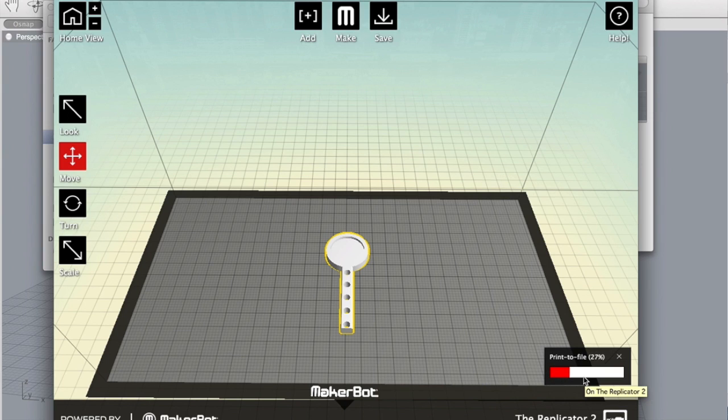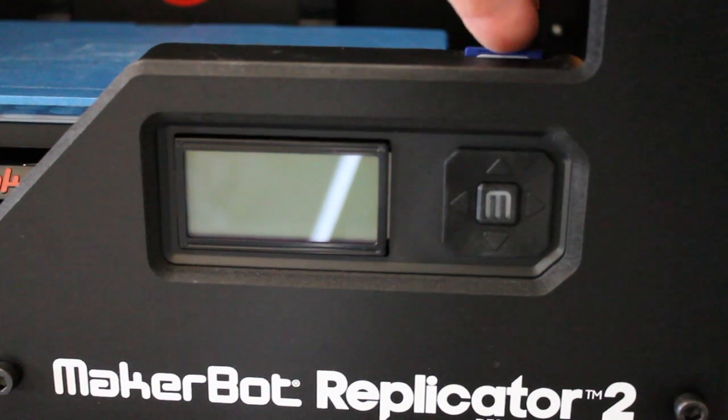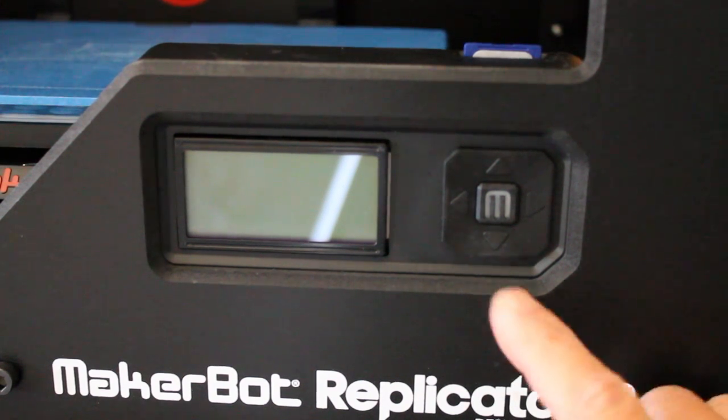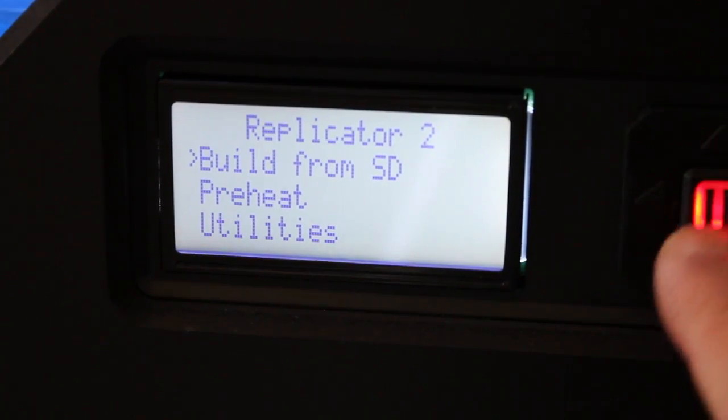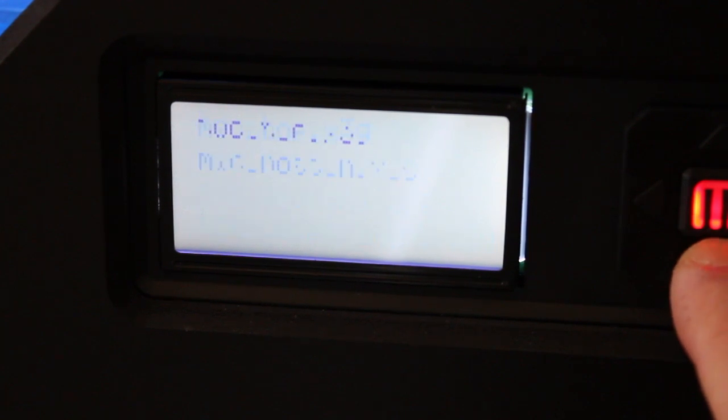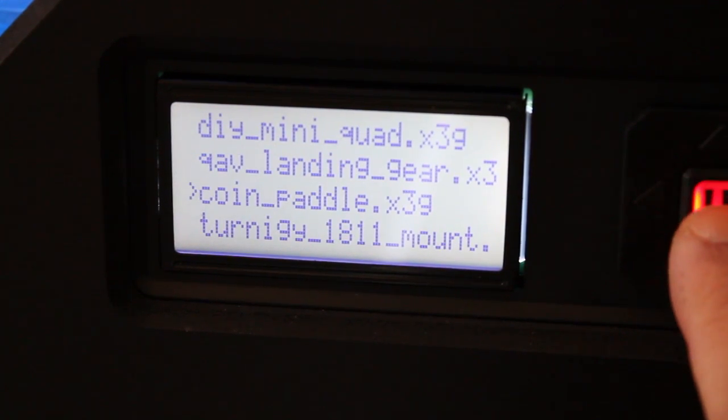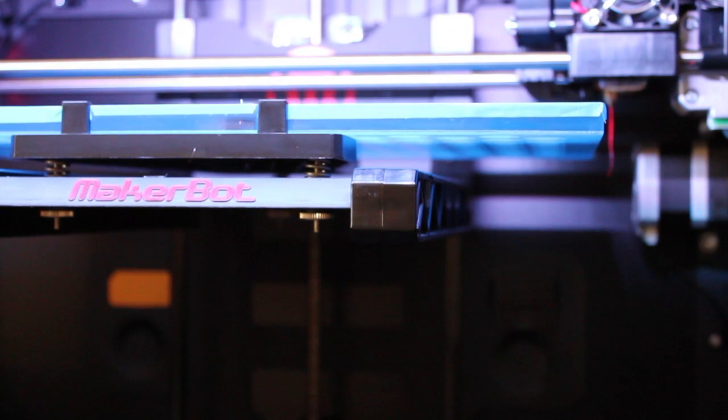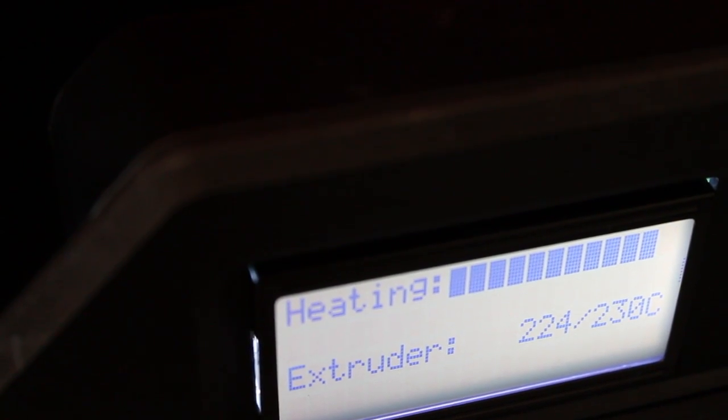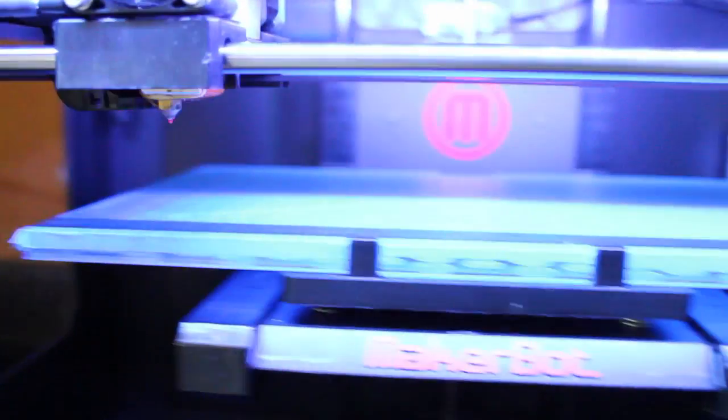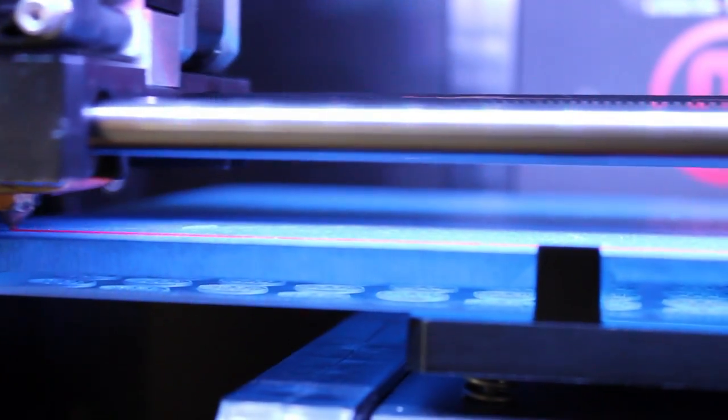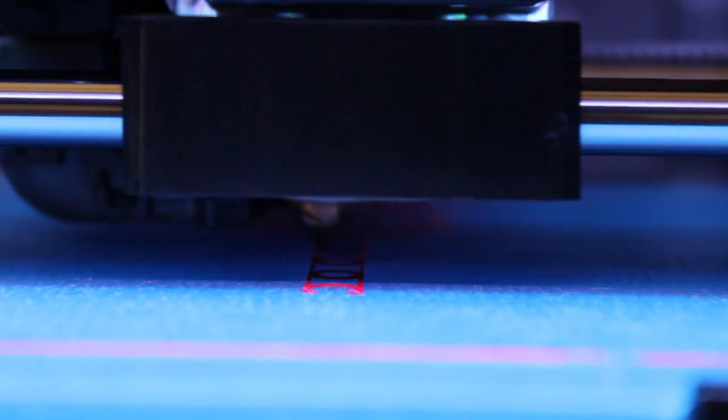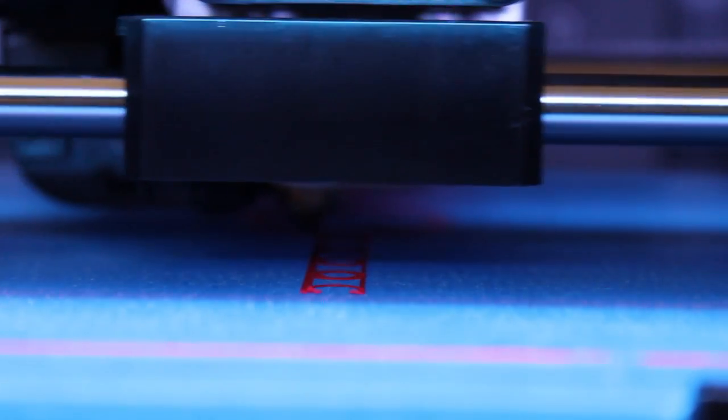We have our file on our SD card, going to load it into the MakerBot, turn it on. We'll select build from SD and then we're going to go down to, there it is. And once the extruder is heated up about 220 degrees celsius and at 230 the print will begin. You can see the outline of our paddle and our little cutouts being drawn.